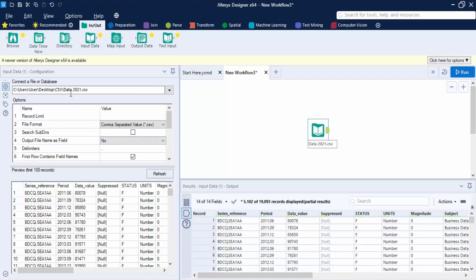To import multiple files into Alteryx, we are going to use wildcard characters. We will use the asterisk wildcard character. In the file path, after importing a single file you get the full path. We remove the specific filename portion and keep the common part — 'data' followed by '20' — and then place an asterisk after 'data', since the last part of the year differs between the two files.